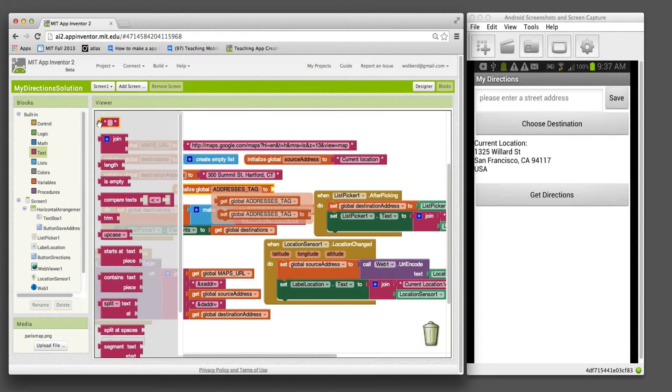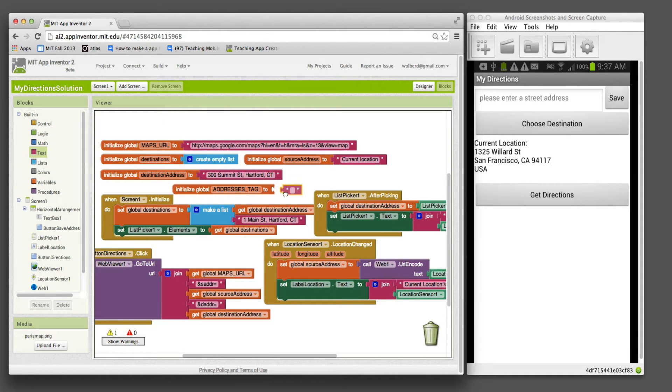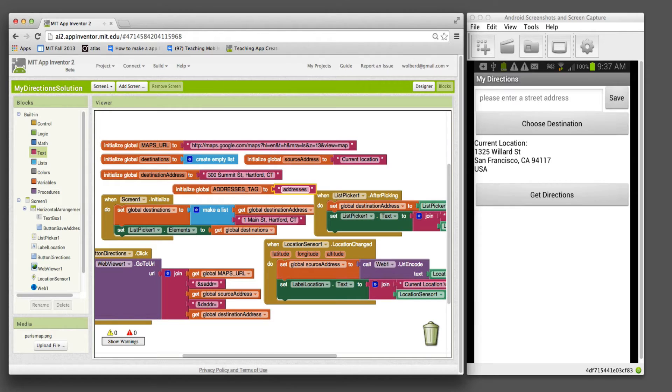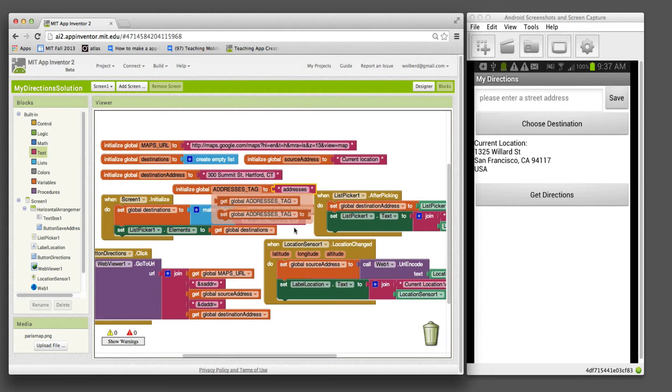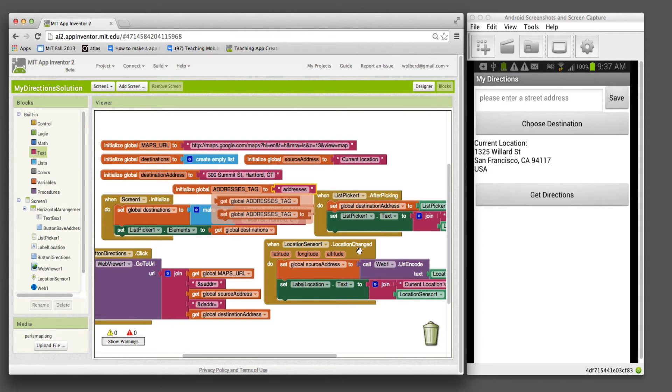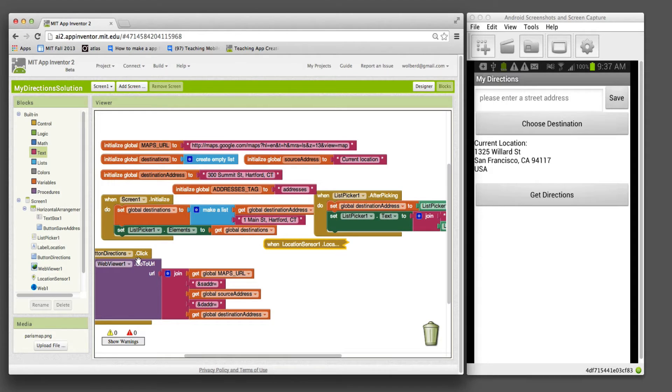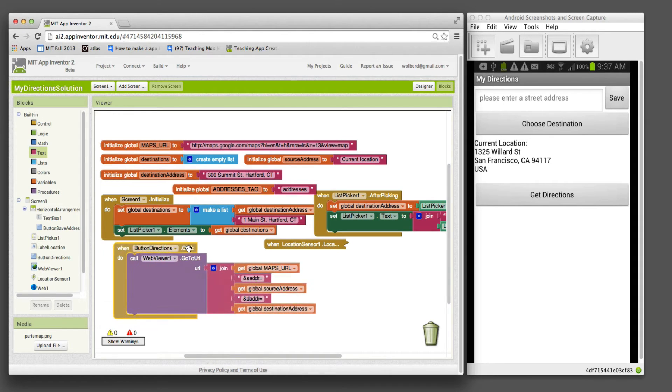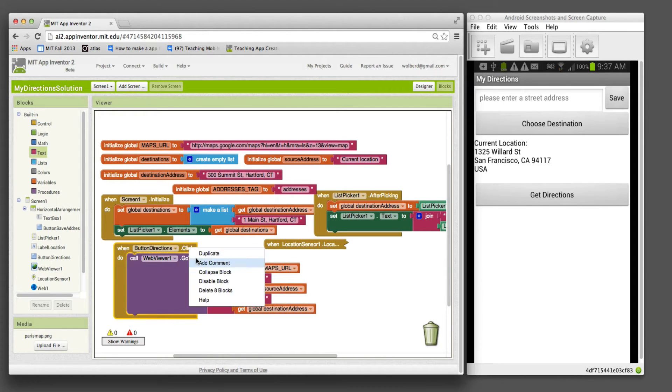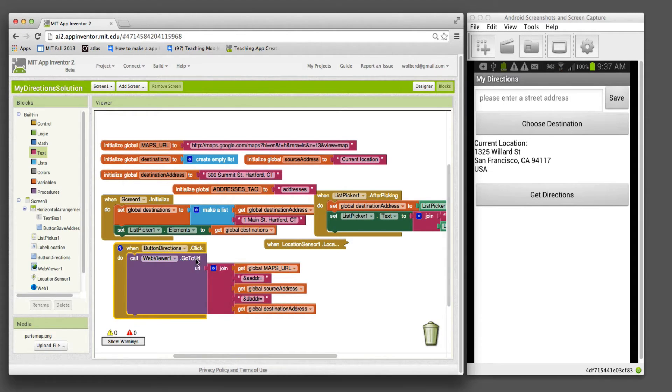The value is going to be addresses. This is what we're going to use to name the data in our database. This location change event grabs the current address and shows it. I'm going to collapse this block. We're not going to deal with the get directions either. It's the same.